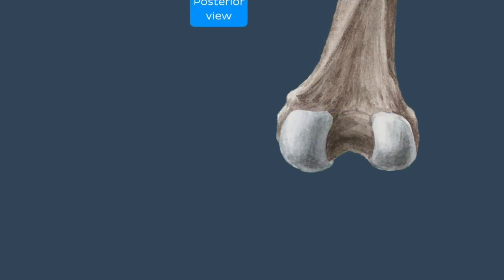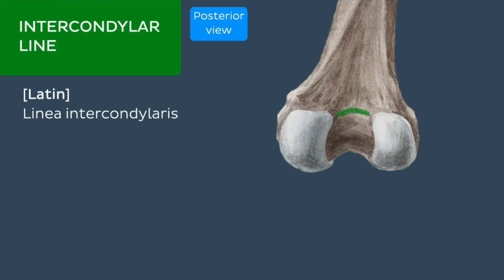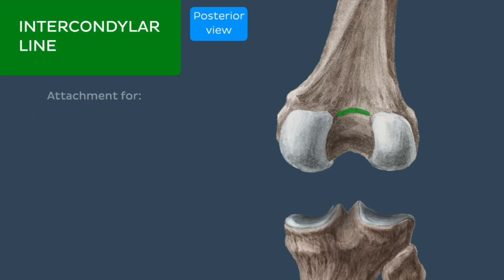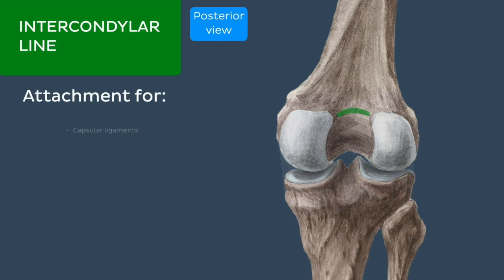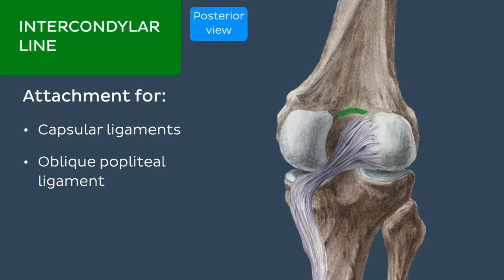On the posterior aspect of the distal femur is the intercondylar line, which is a horizontal ridge extending between the medial and lateral condyles along the distal border of the popliteal surface. It provides an attachment site for the capsular ligaments of the knee joint and the oblique popliteal ligament.